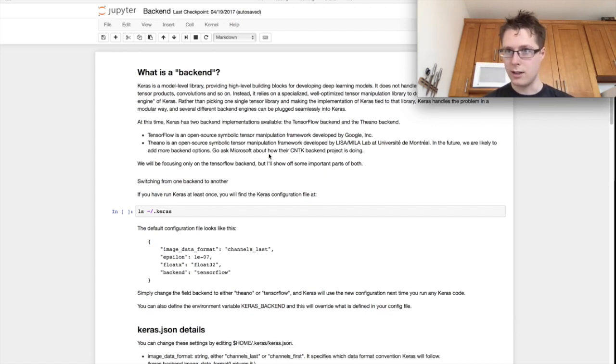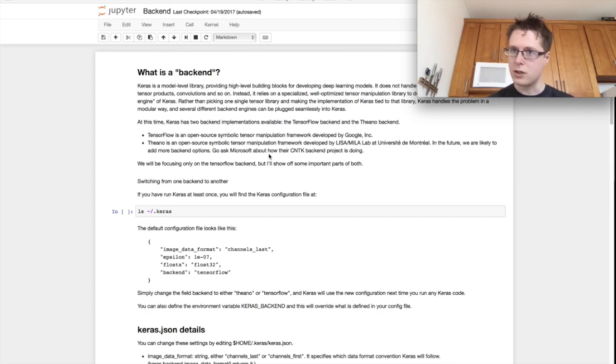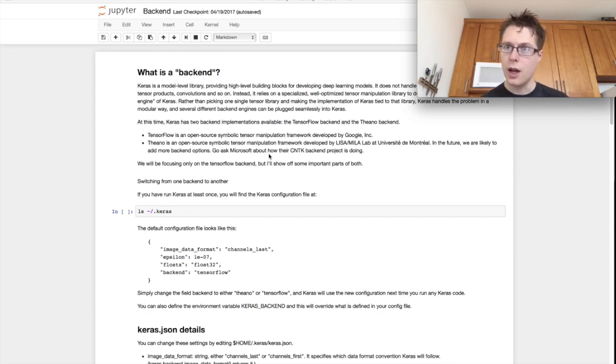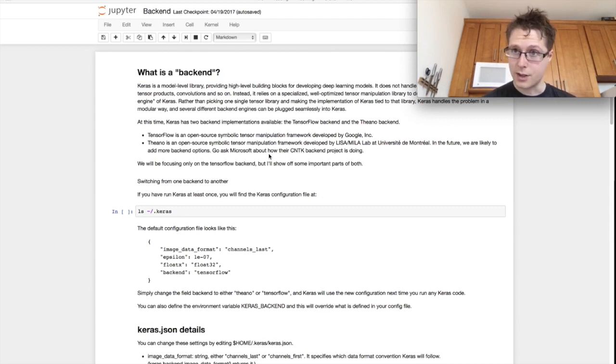So if you ever wanted to do anything fancy with your tensors, if you wanted to get intermediate layer outputs and representations, if you wanted to switch the backend from Theano to TensorFlow, this is going to be really important for you. So as long as you're ready, let's get started.